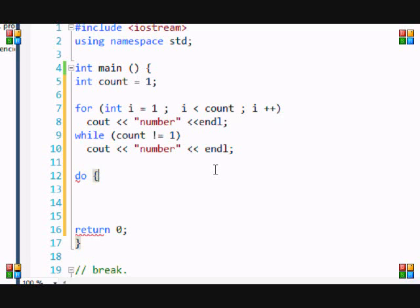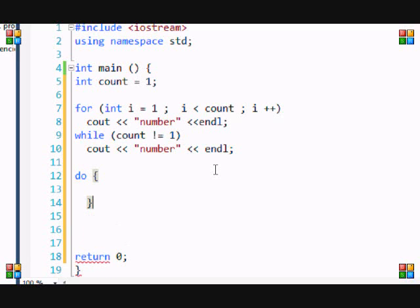So the syntax is do, the braces, and you put while and then your condition.